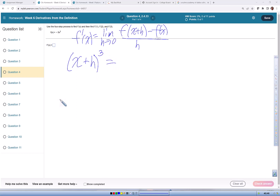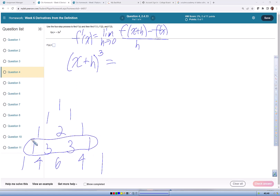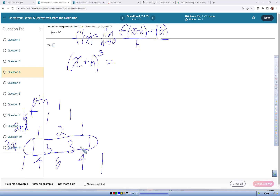I use what's called Pascal's triangle. The rows go: one, three, three, one — then one, four, six, four, one. We're going to use the third row — this is the zeroth row, first, second, third row right here — which gives us the coefficients to use.